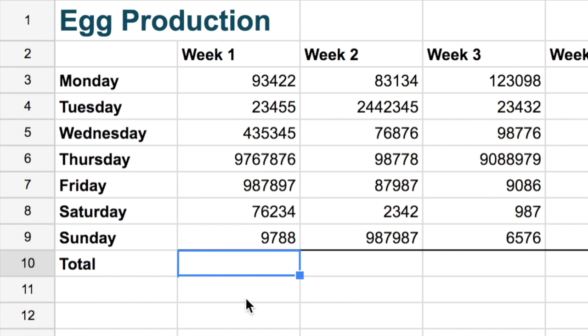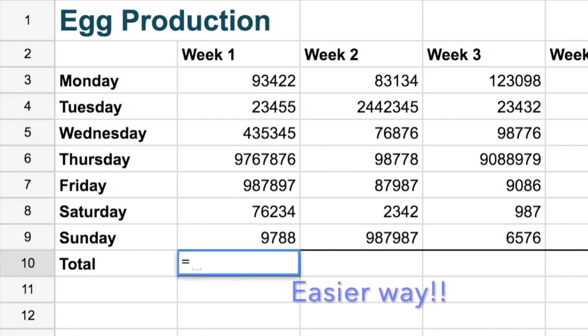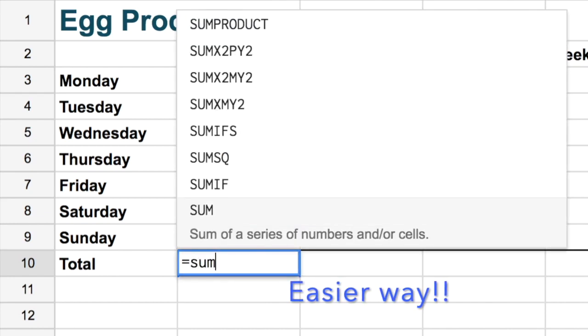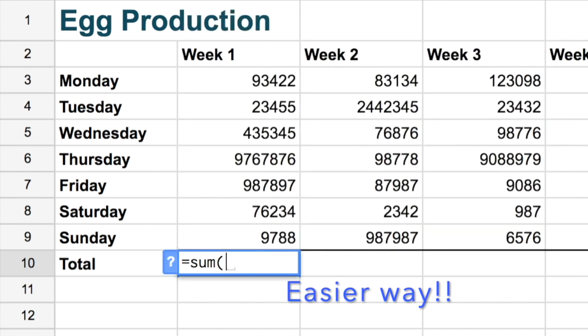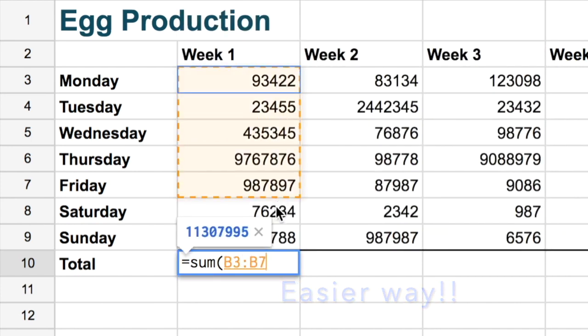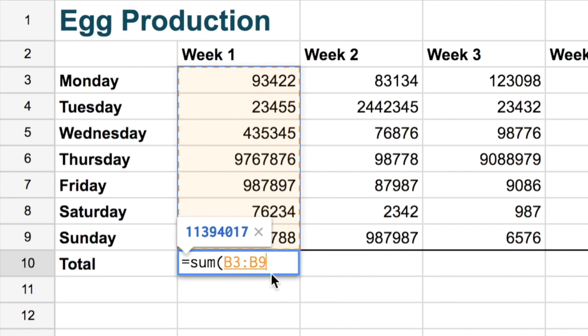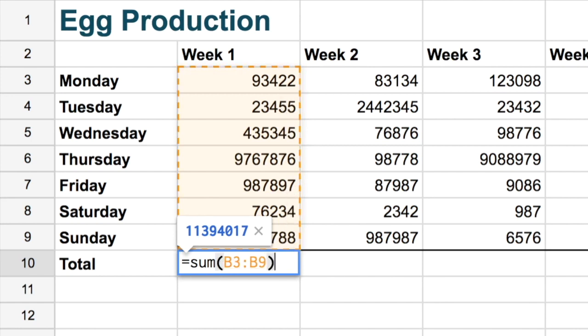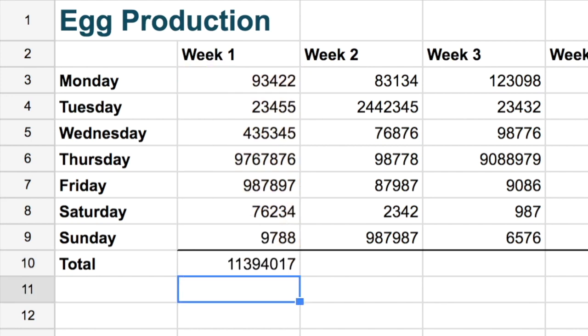But there's an easier way. So let's delete that and let's go again. So equals. And instead we're going to use a function called sum and put an open bracket. So sum and then we just highlight these cells. So it shows B3 to B9 or B3 colon B9. And then we close bracket and that's an easy way to get the same result.